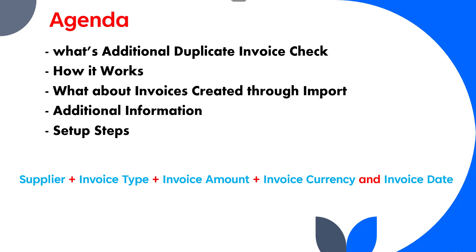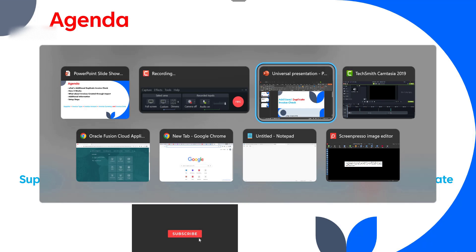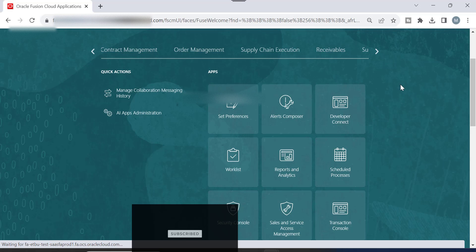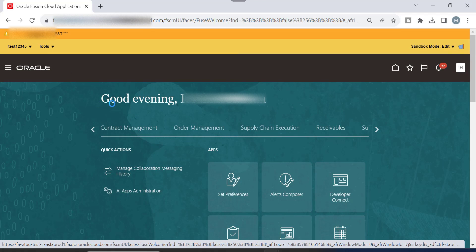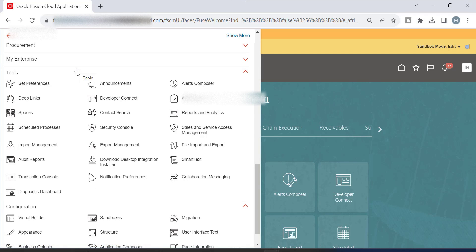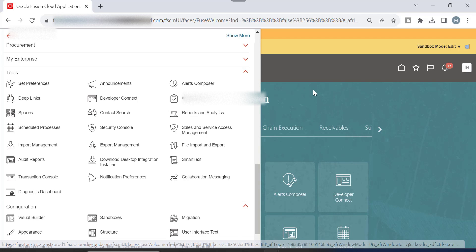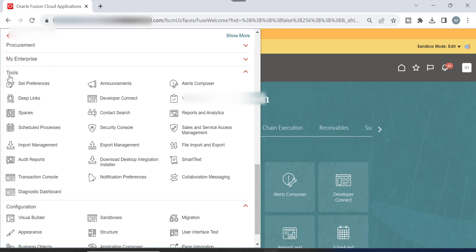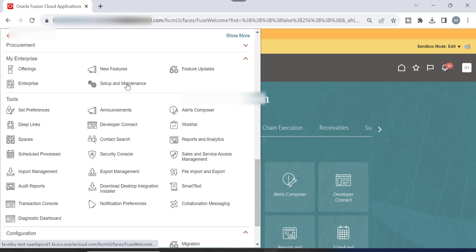Now we will go into the application to show you the setup steps for Additional Duplicate Invoice Check. Let's go to Oracle. Once you log in, you have to go to Setup and Maintenance. The Application Implementation Consultant role must be assigned to your user. Then you can go to My Enterprise and then Setup and Maintenance.